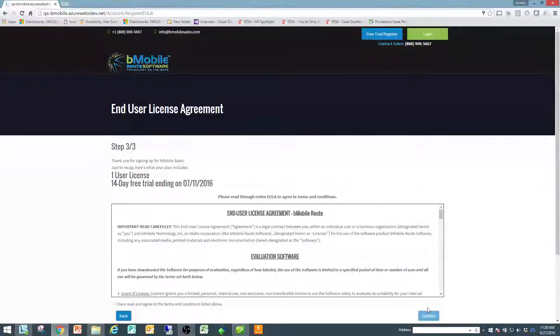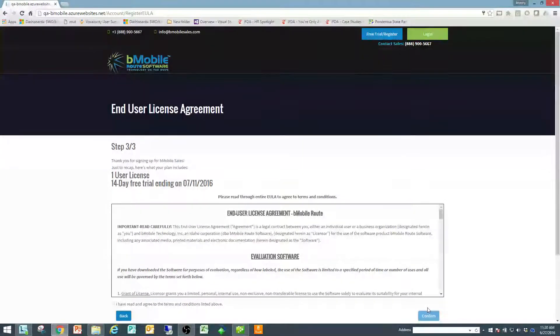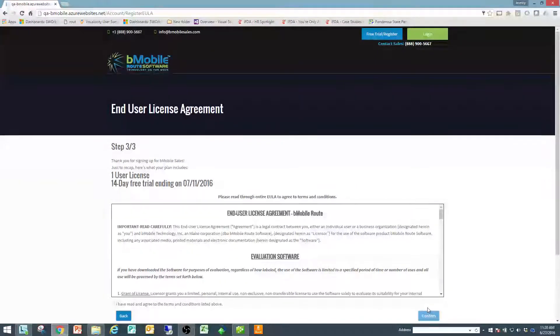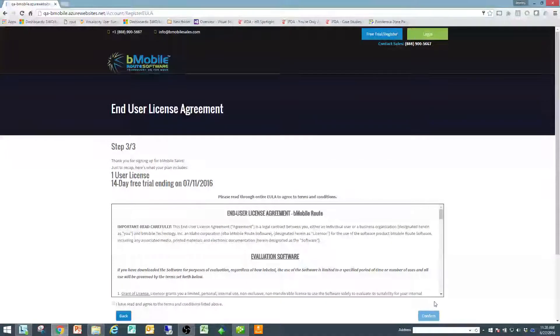From there, since we're in the free trial, it's going to take us right to step 3 because step 2 is in regards to payment type, but for a free trial you don't have to enter that yet.